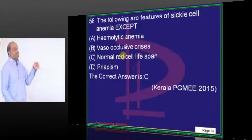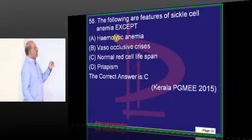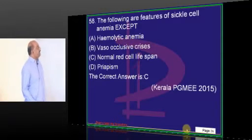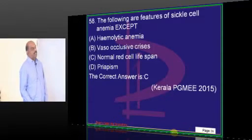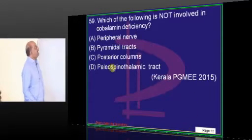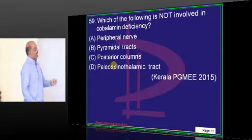In sickle cell anemia, you have priapism, vaso-occlusive crisis, and hemolytic anemia, but the red cell lifespan is shortened.